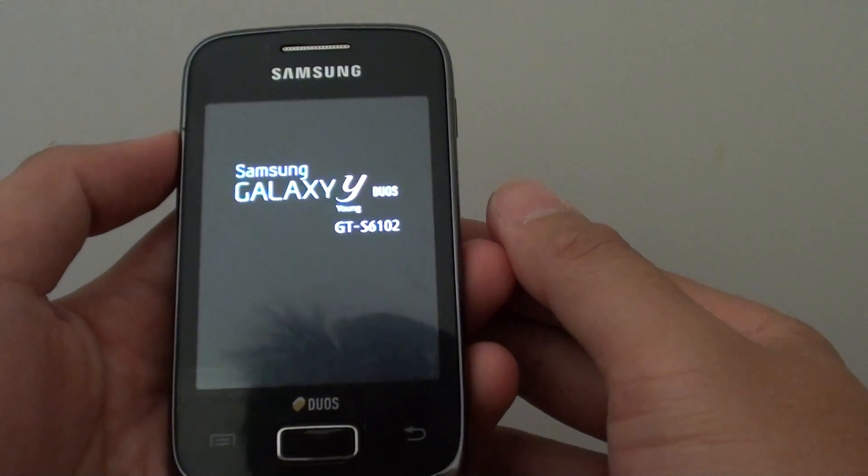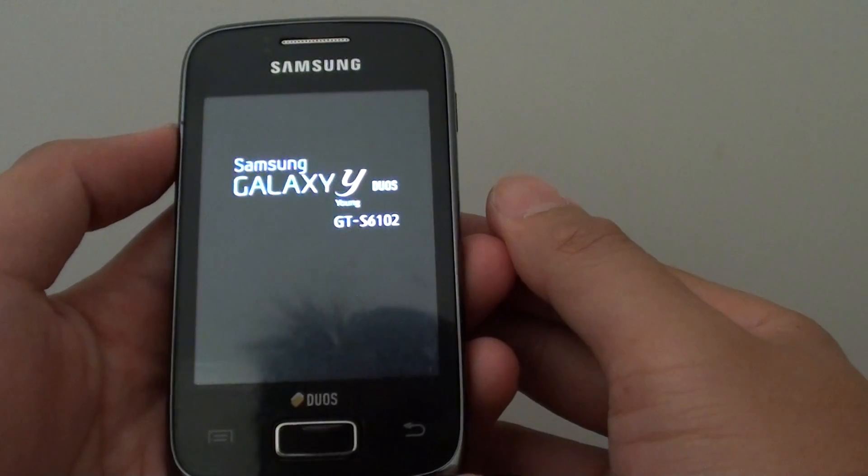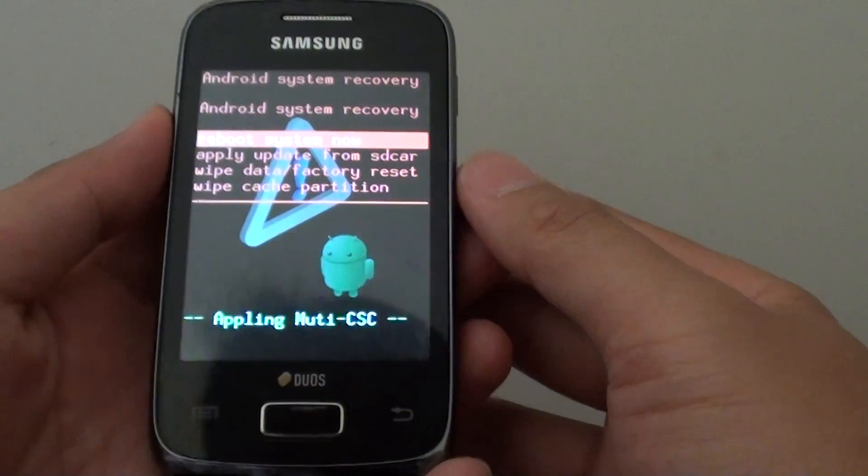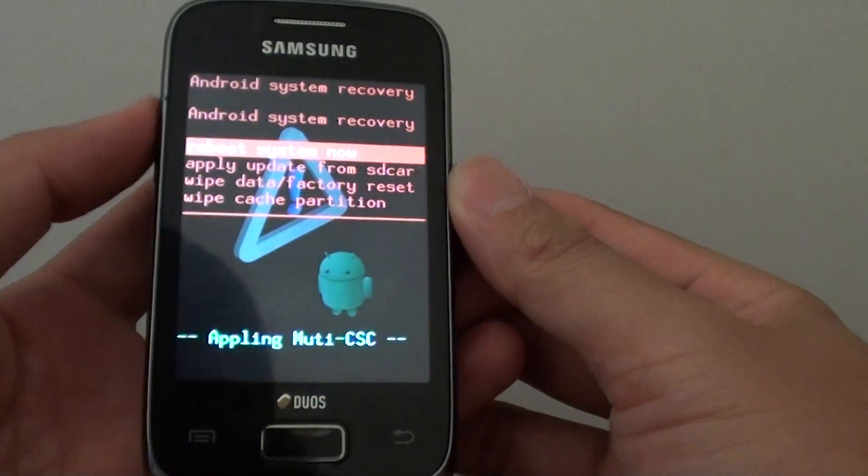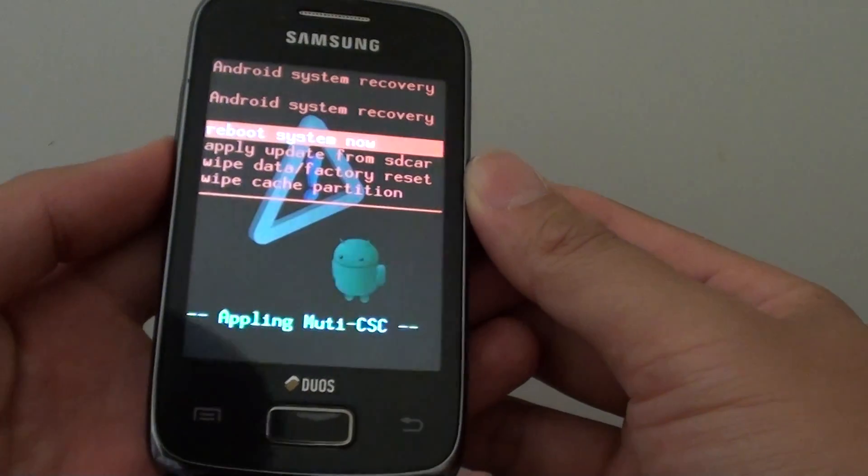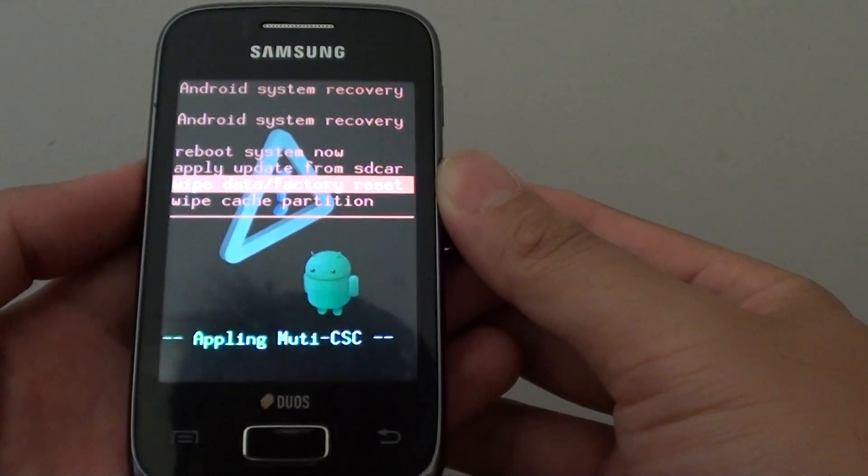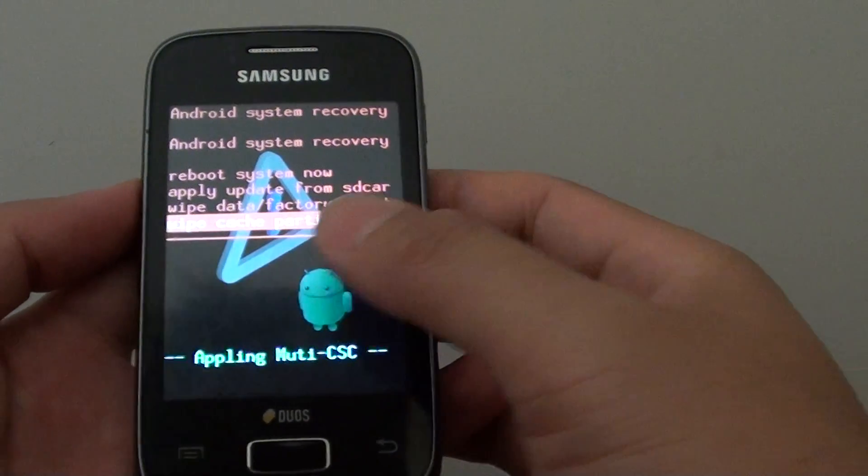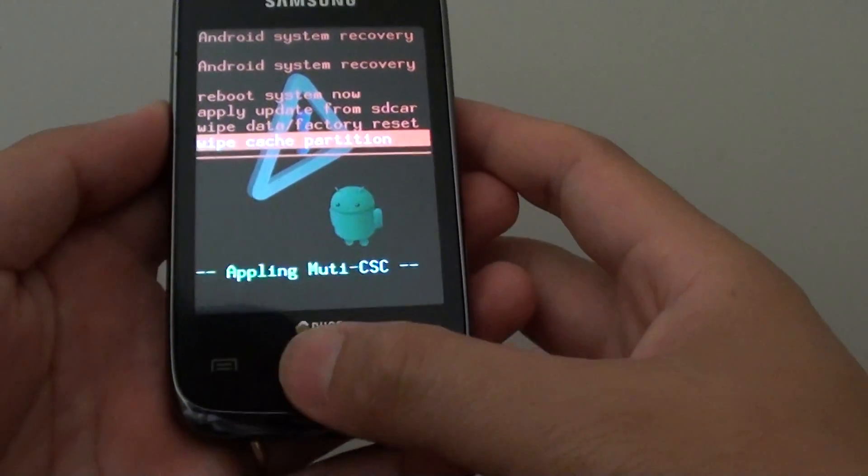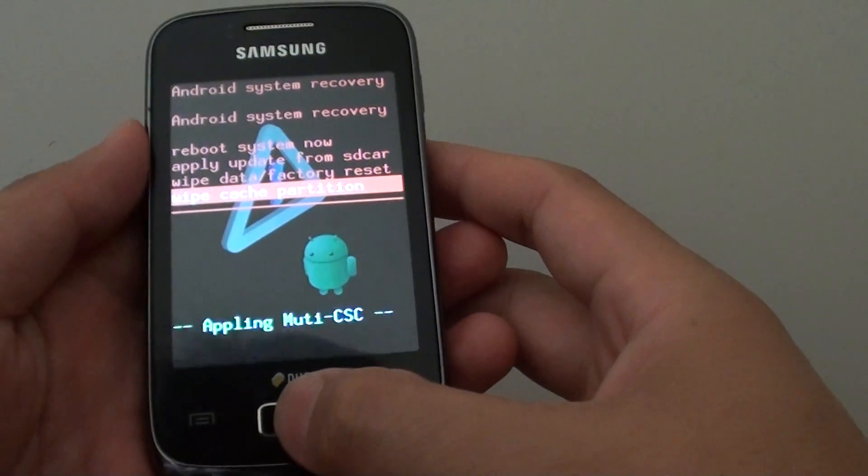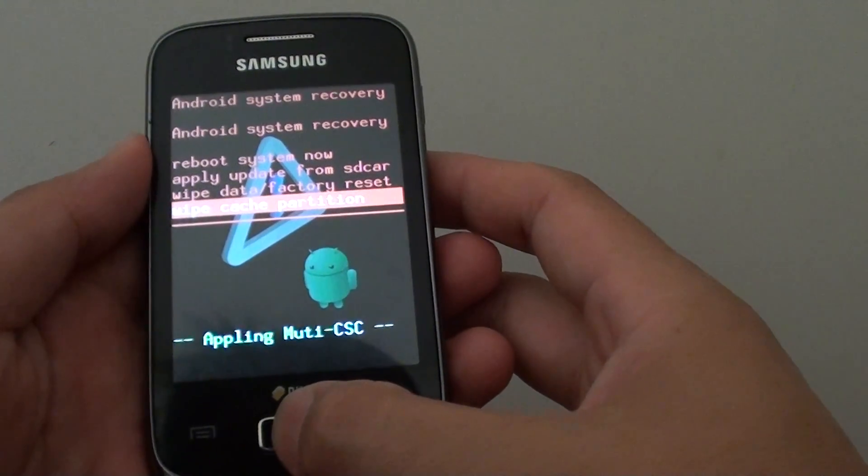Once you boot up, we will have a menu here. You can use the volume up and volume down keys to move to the next option. Go down to wipe cache partition and press the home key to make the selection.